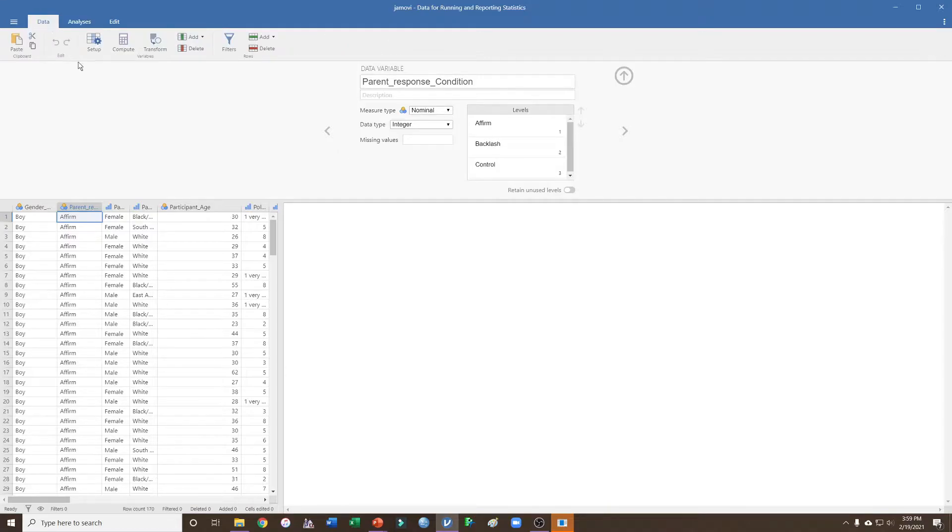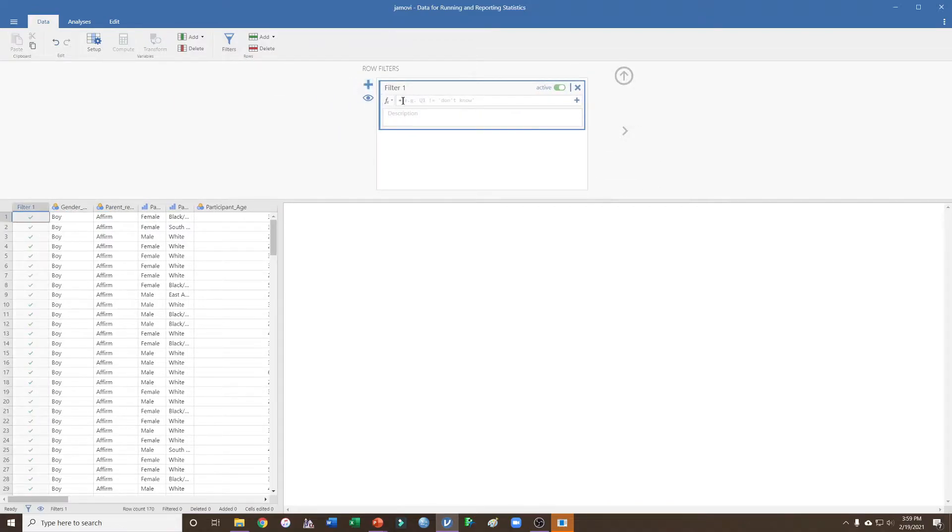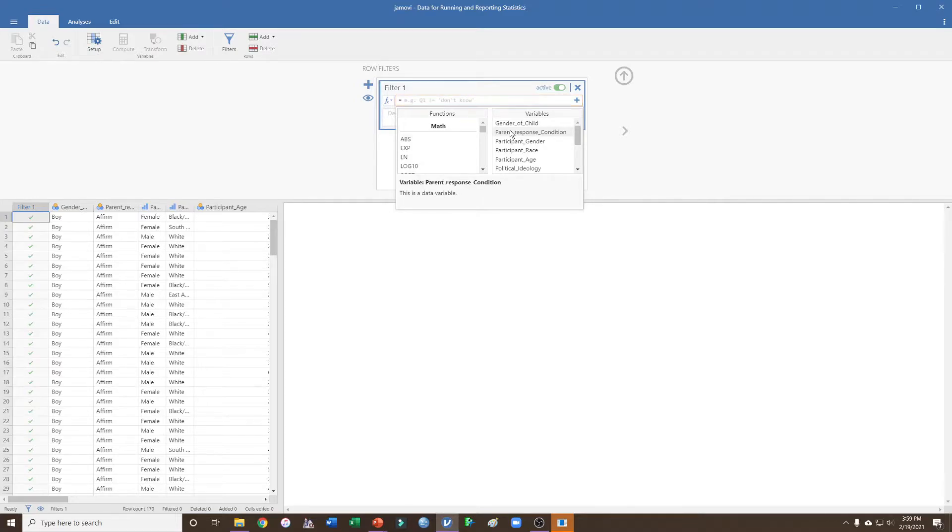We're going to click up here into Data and we're going to click Filters. We're going to add a filter and click the function button, and we're going to find the variable of interest, which in this case is parent response condition.